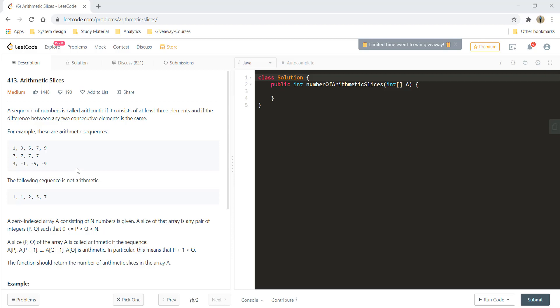Hi guys, welcome to Algorithms Made Easy. In this video, we will see the question Arithmetic Slices.